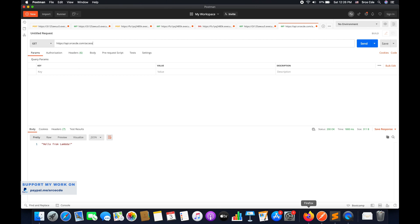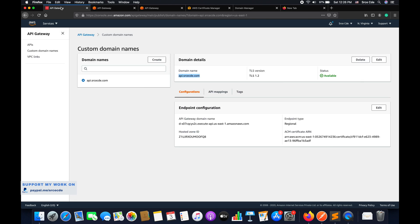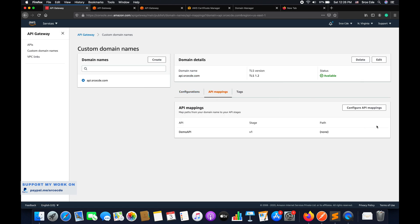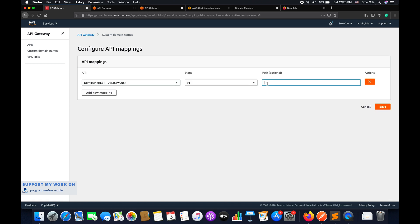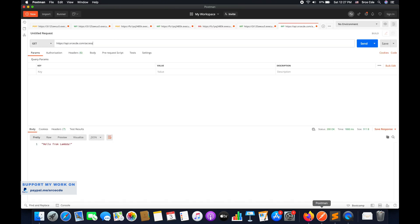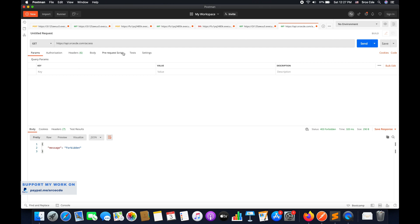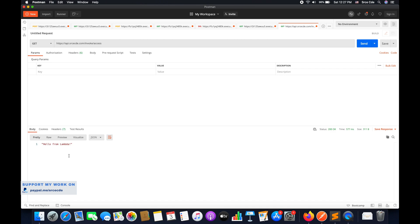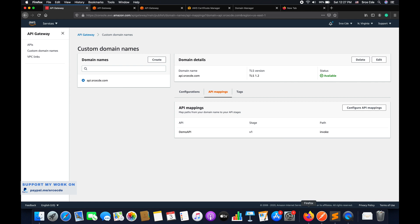Now let me show the example with the path. Go back to API mappings, click configure API mappings, and set 'invoke' as the path and save. If you try to invoke the URL without the path it will return 403 Forbidden. You need to call api.srcecde.com/invoke/access — with that it returns status code 200 with the response. That's where the path parameter is useful.